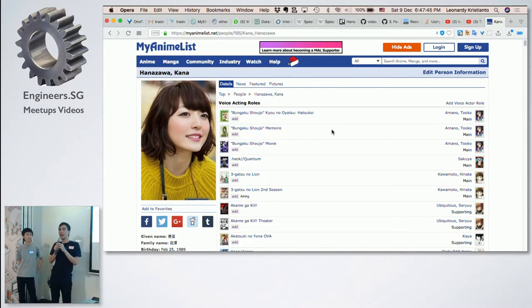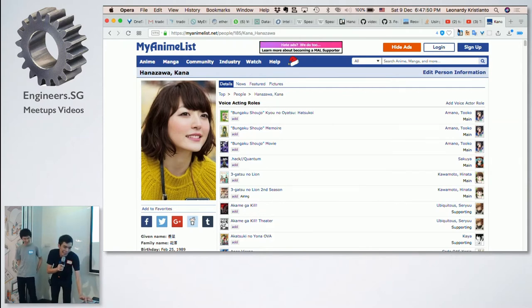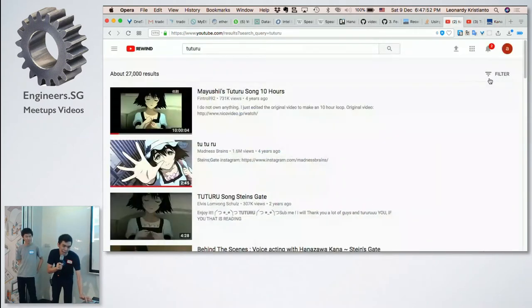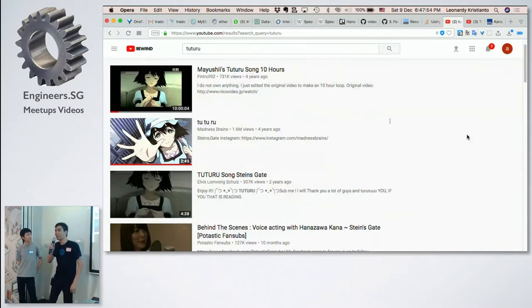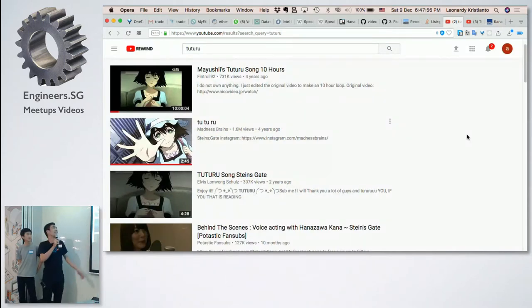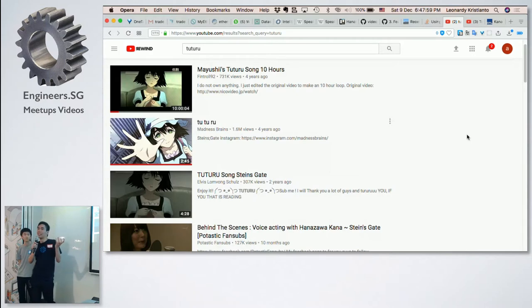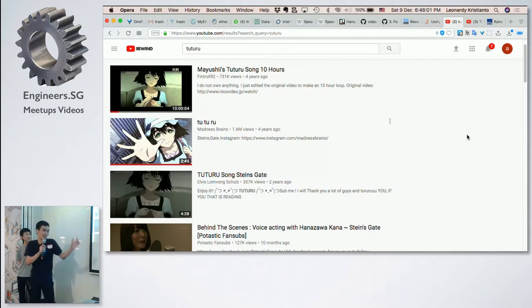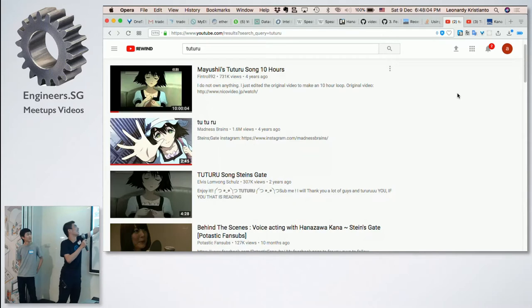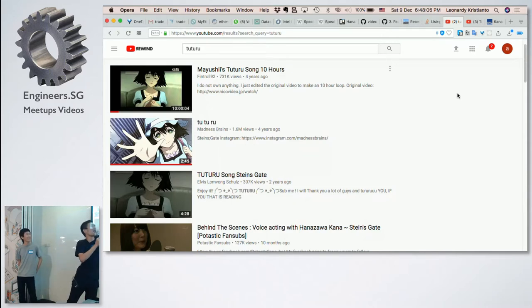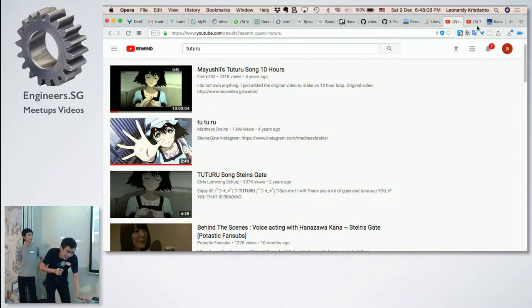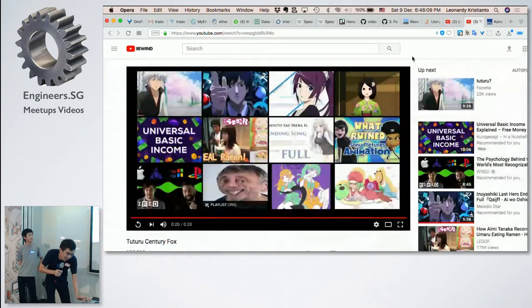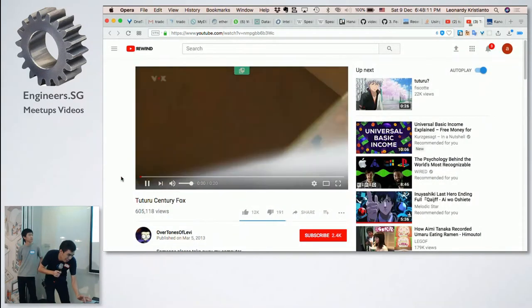Then we realized that we don't have any capabilities in doing audios. So this is one of the characters that she voices in this anime. And this character has a very iconic tuturu, like tuturu songs, to the point where there's just like 10 hours and this video alone has been watched like 1.6 million. And there's like a lot of things like this too.